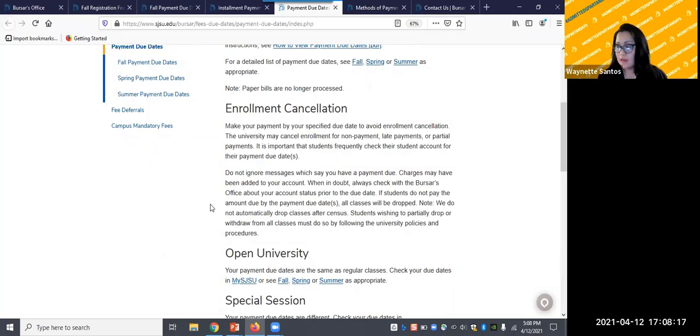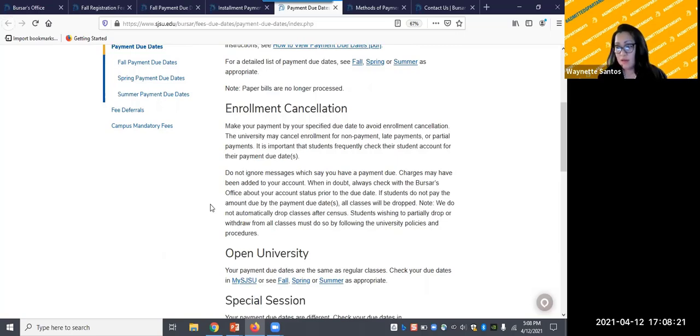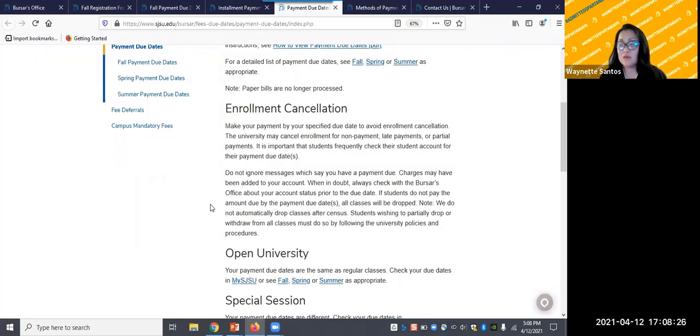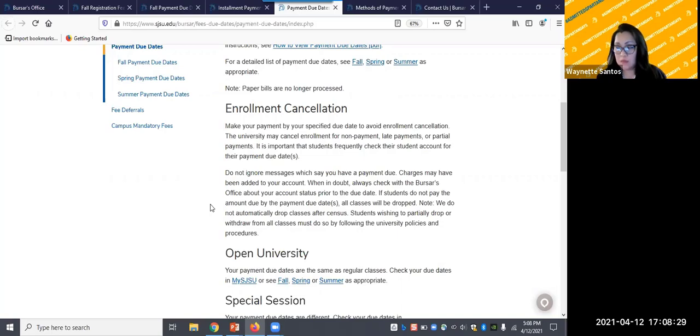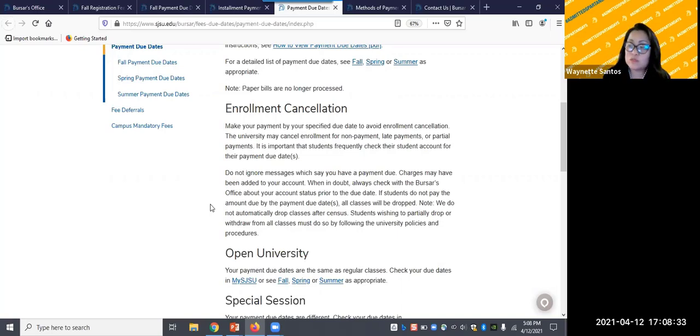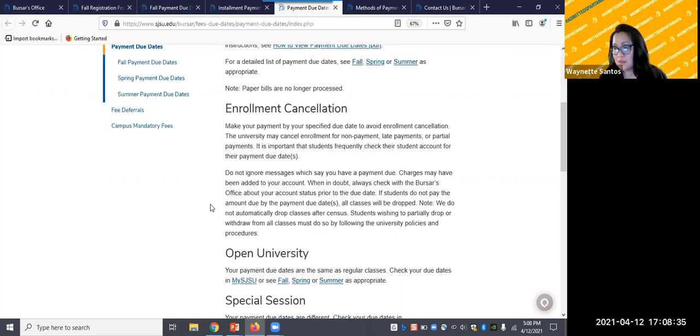After enrollment cancellation, late enrollment is possible, but it may incur additional fees and with no guarantee of reclaiming your place in class. It is key that one monitors the payment due date. Again, payment reminders may be sent, but it is still a best practice to check your student account on a regular basis.